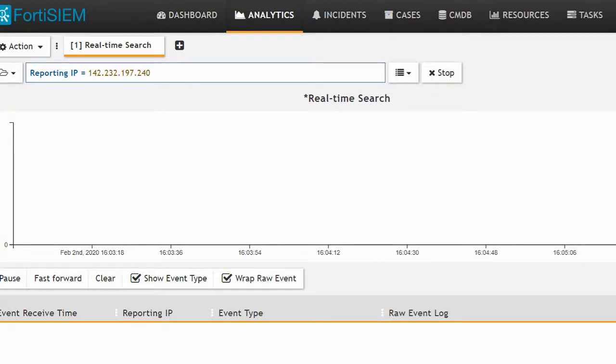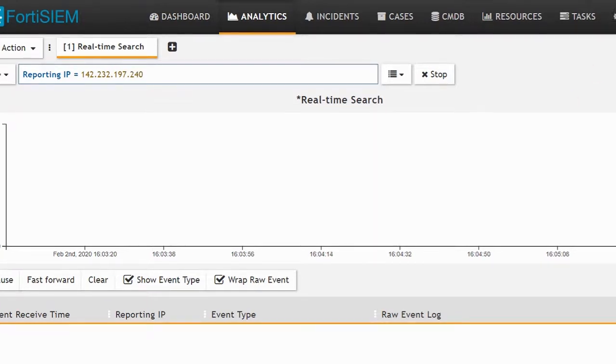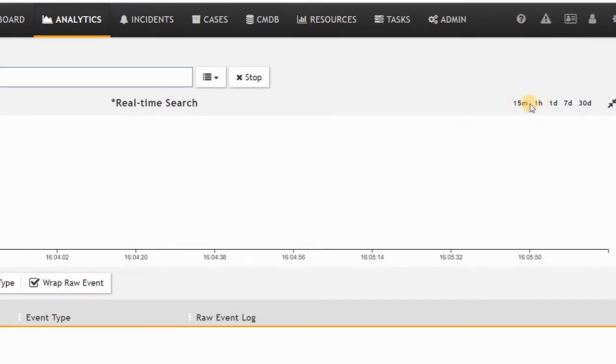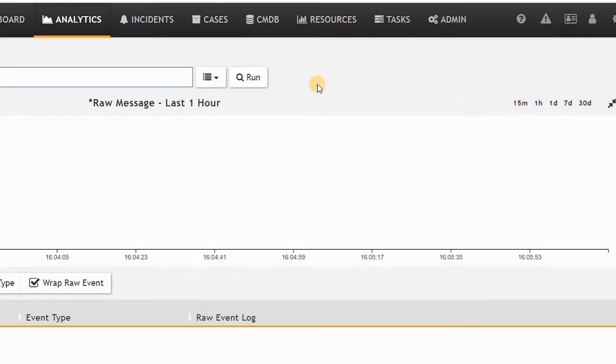If I would like, I can search based on a specific time like 15 minutes ago or one hour ago. If I click on one hour ago for this device, it doesn't have any logs.